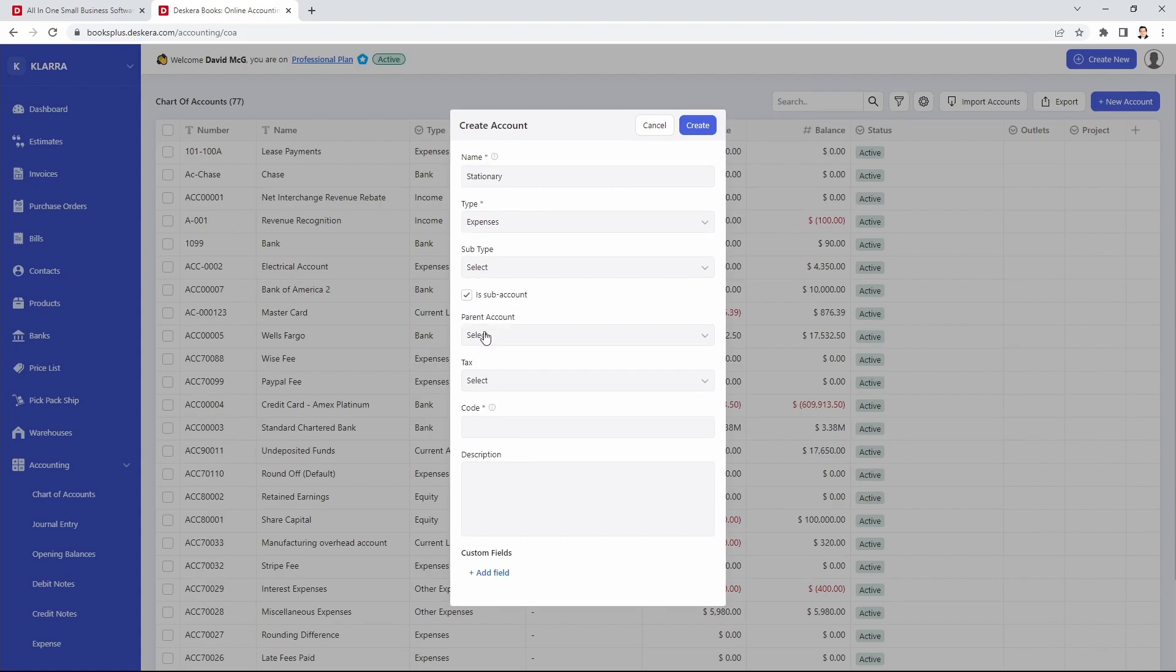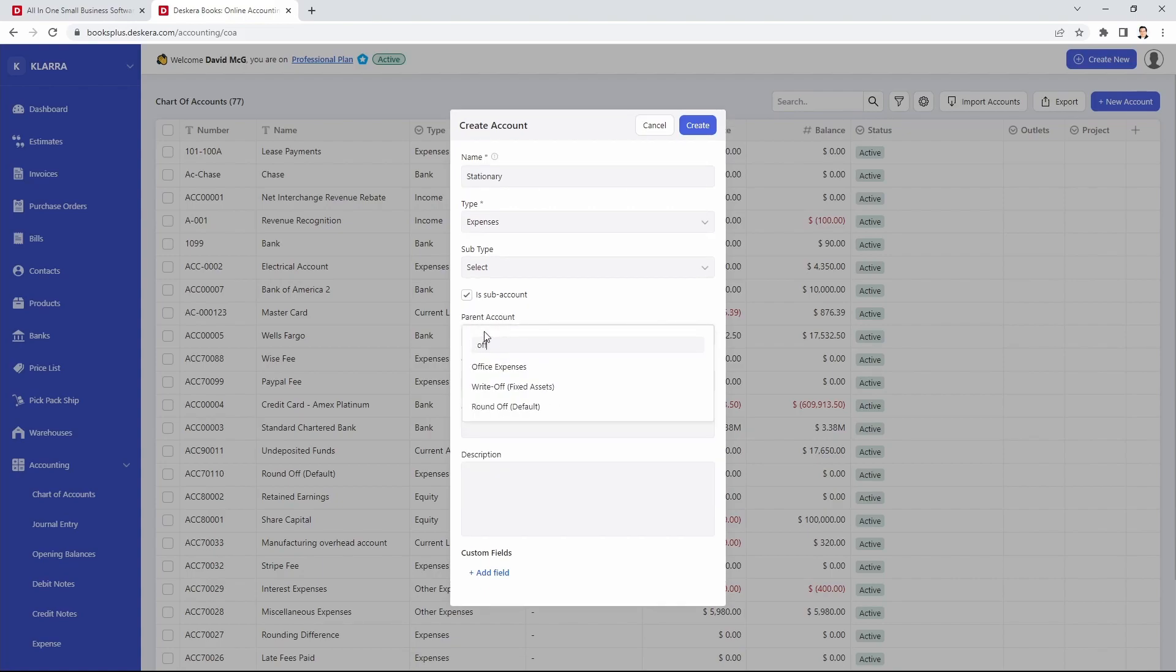Then I can select the parent account here. Put any codes inside here so it can be a number or it can be letters. You can put it in however you'd like.